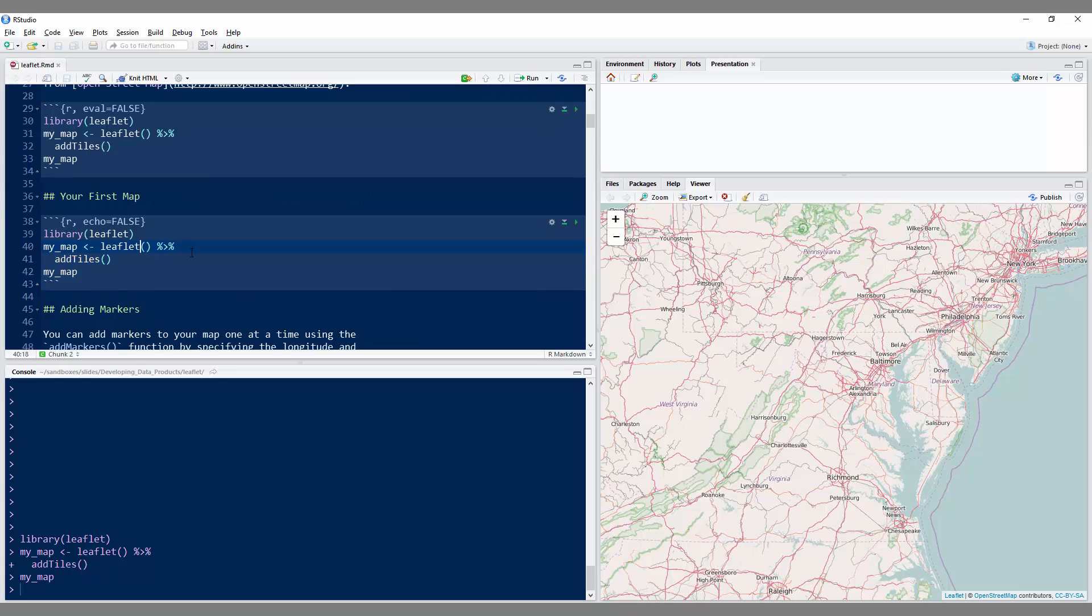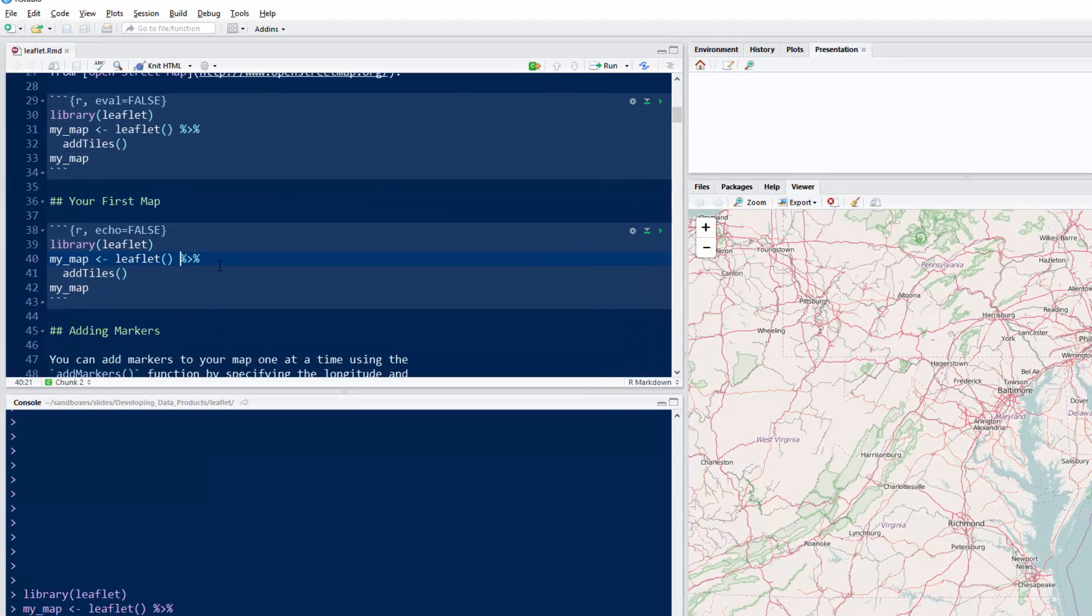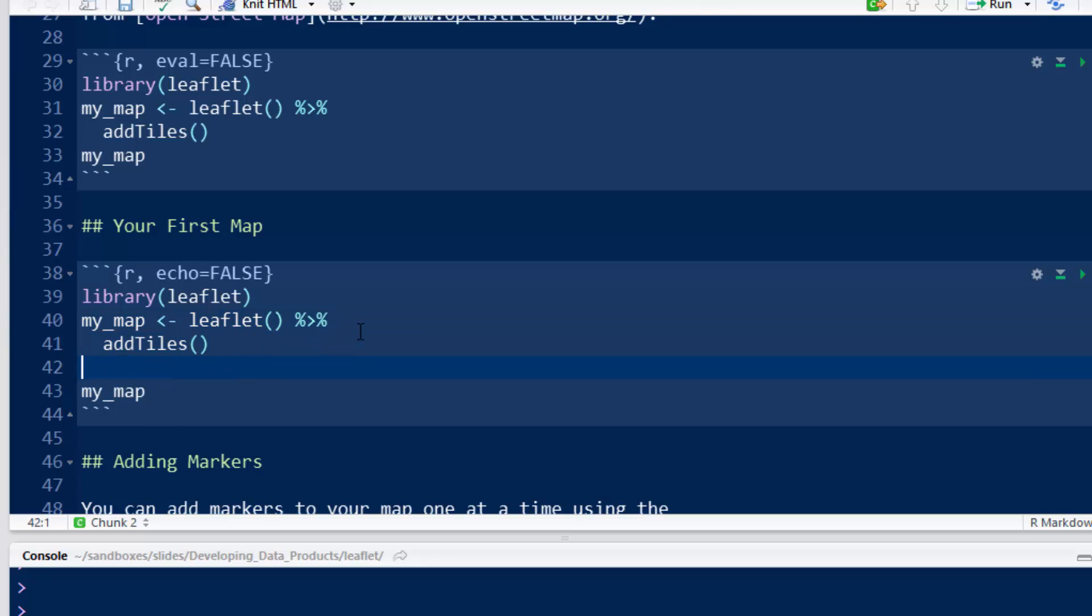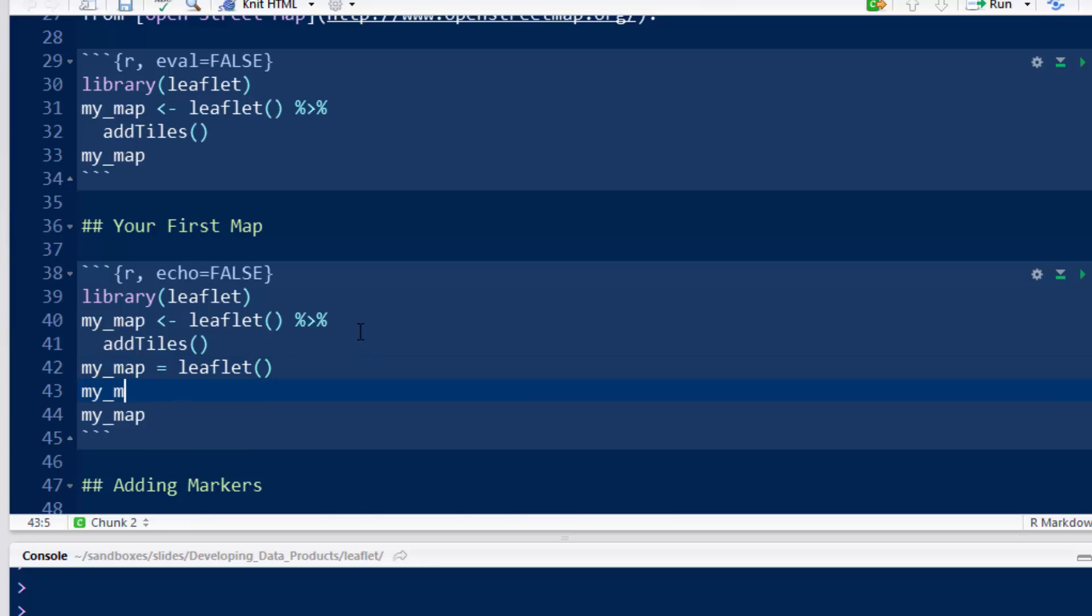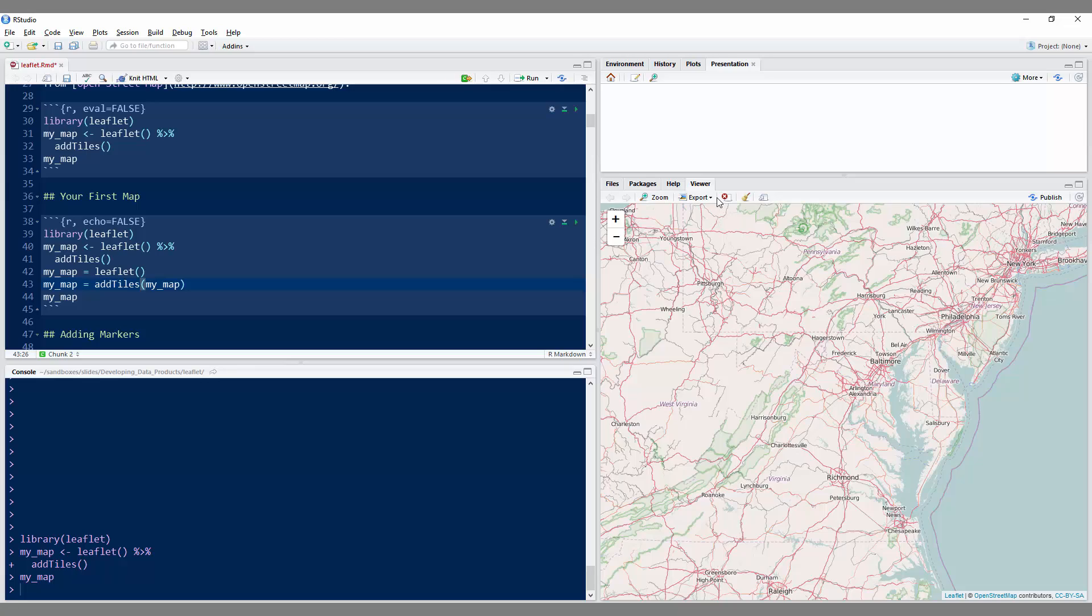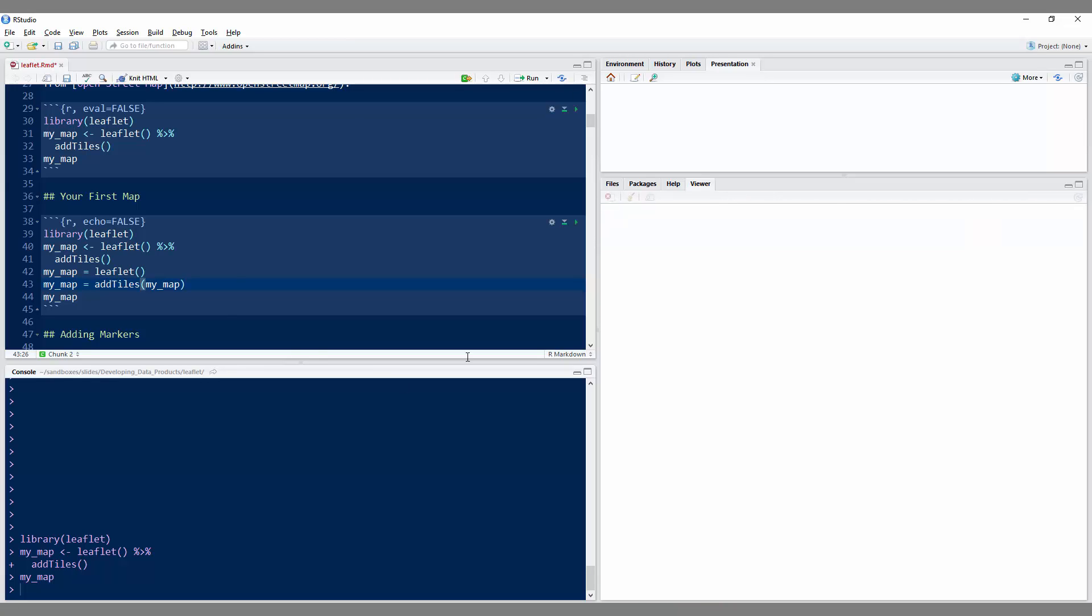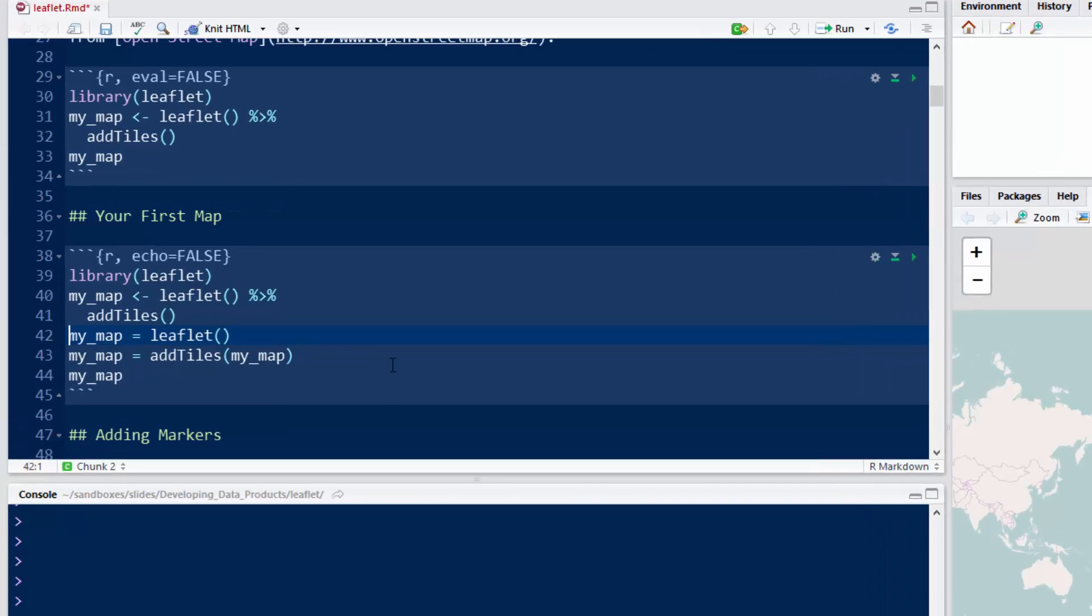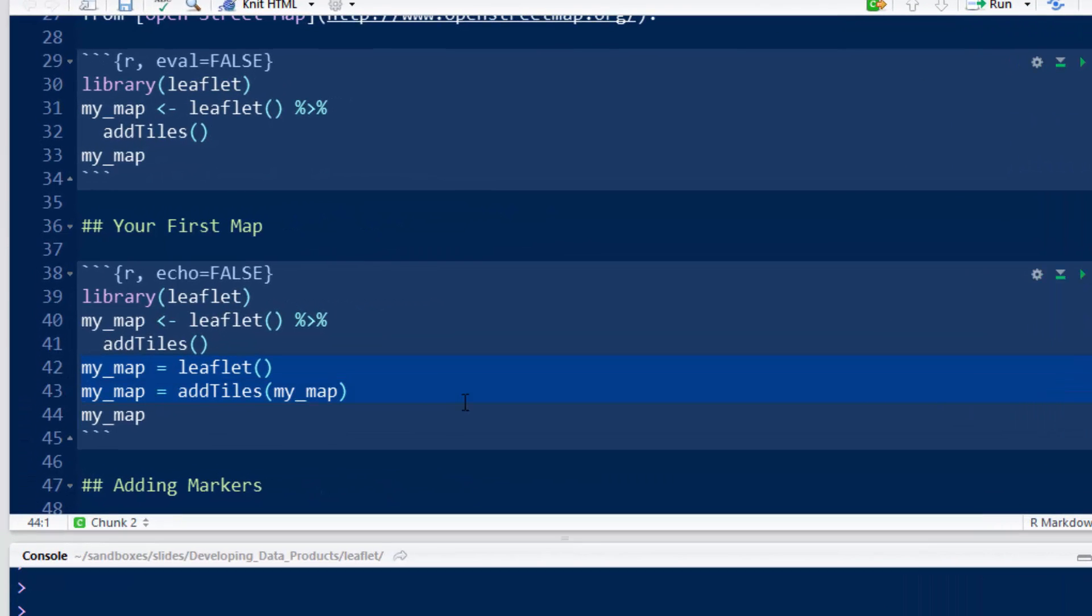The first thing I'd like to mention is something we're going to use heavily in this set of lectures, which is the piping notation. What this code is basically equivalent to is imagine if I wrote my_map is leaflet, and then my_map is add tiles my_map. Let me get rid of my_map over here and run these three lines, and you'll see it does the same thing. It generates the same map. This code right here is identical to this code right here. That's what the piping notation is doing.